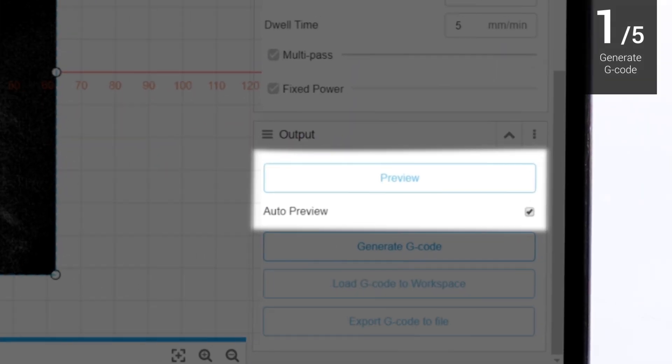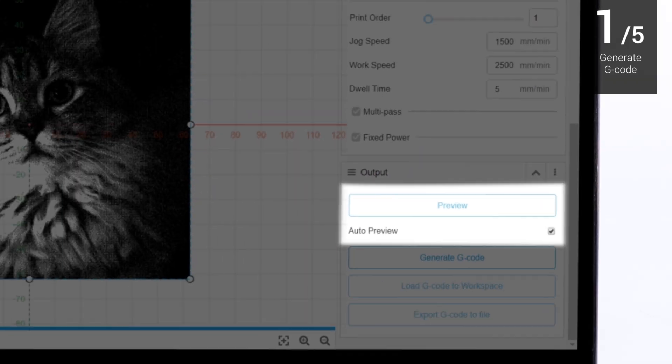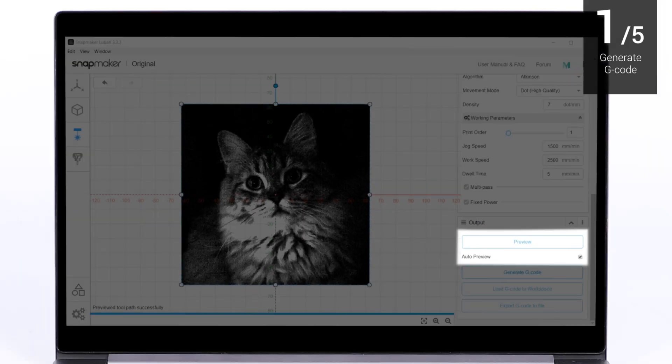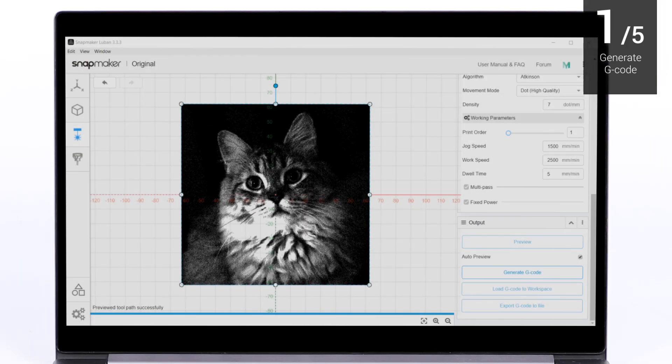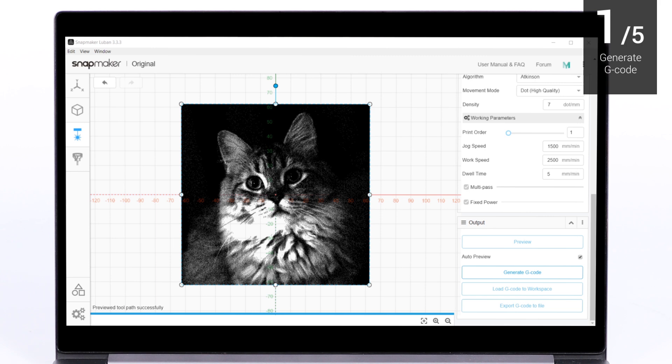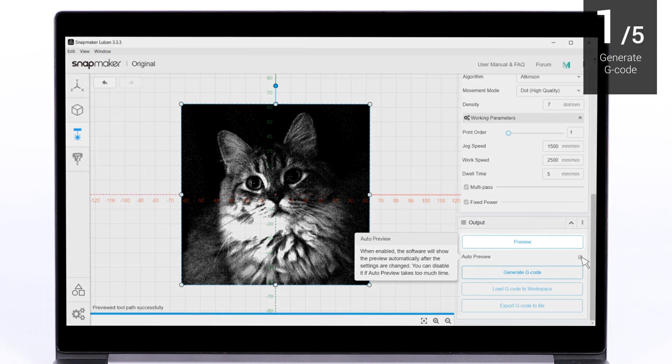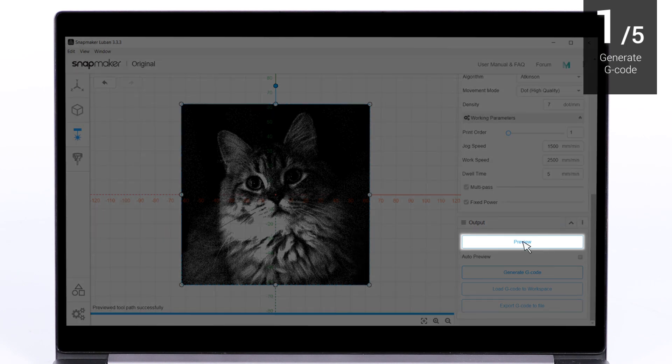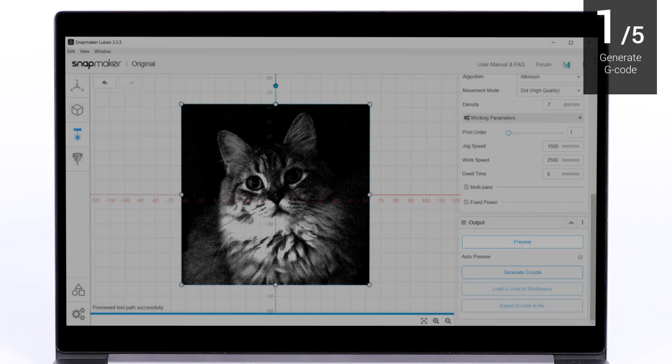Auto-preview is enabled by default. The software will automatically generate the image preview based on the current parameters. If Auto-preview is disabled, you need to manually click Preview.